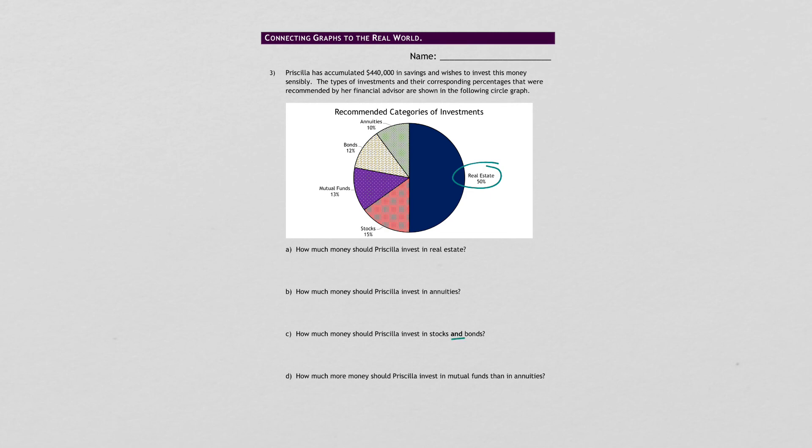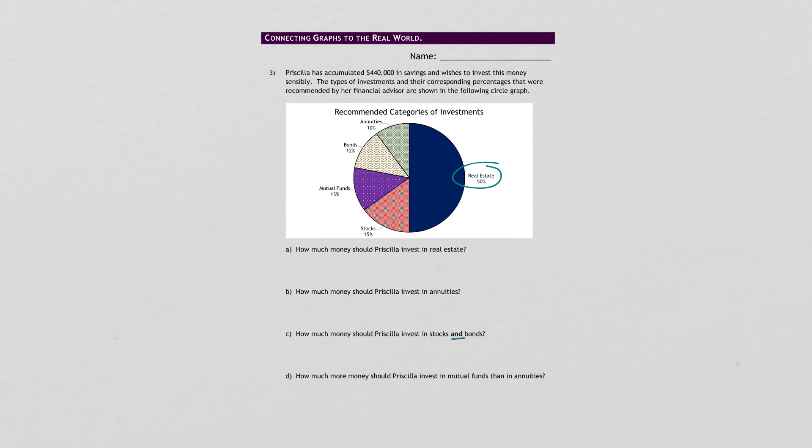And how much more should she invest in mutual funds than in annuities? So you've already found annuities up in part B. You still need to find mutual funds. So same deal, set up your proportion. And then it says how much more. So what operation would that be? That's it.